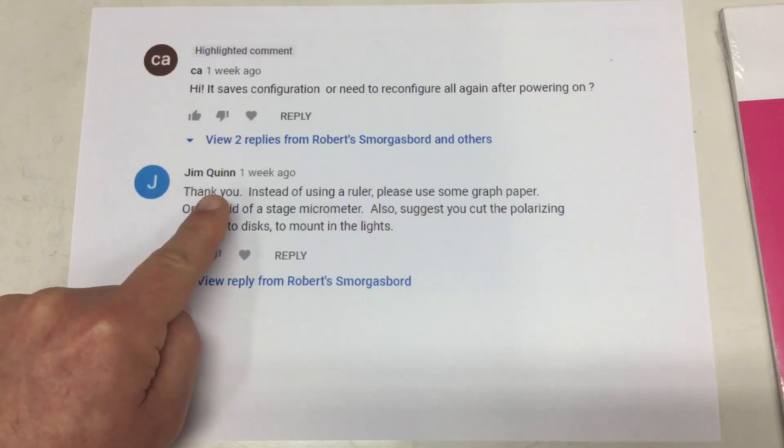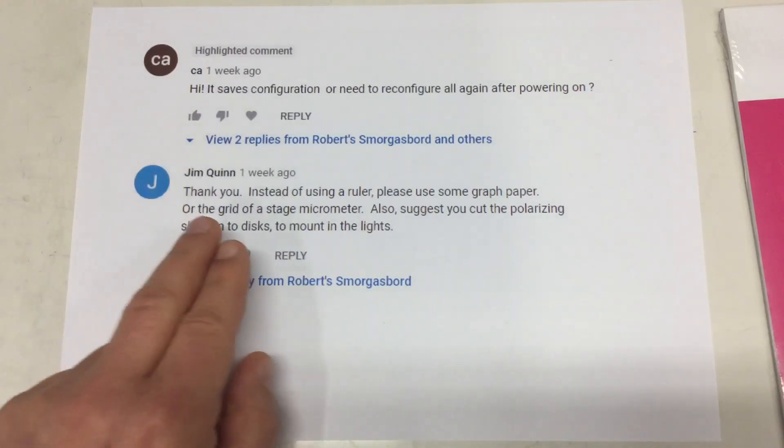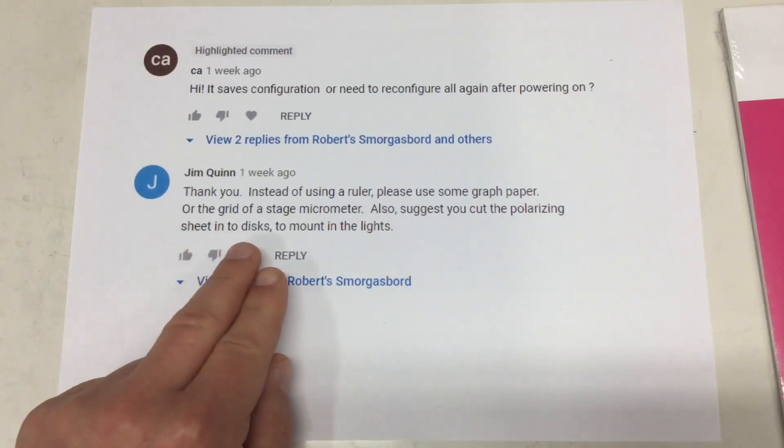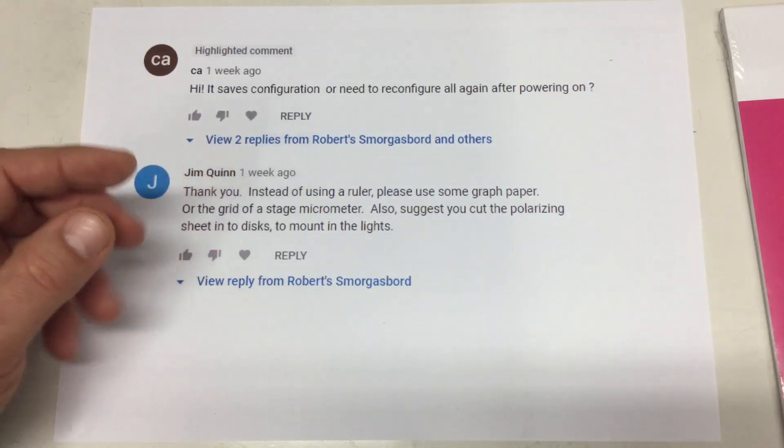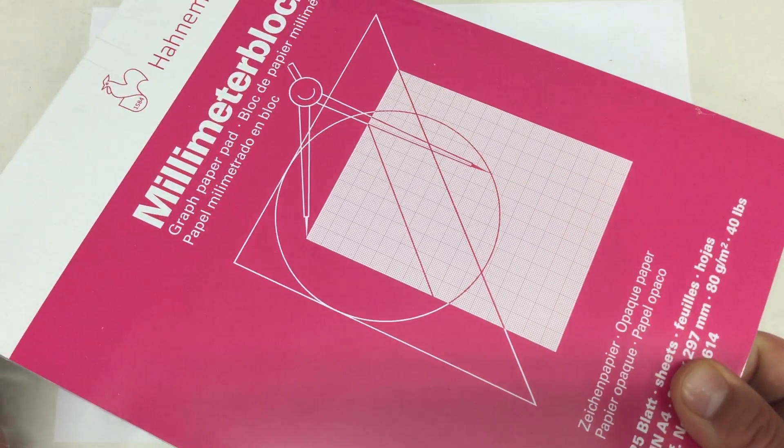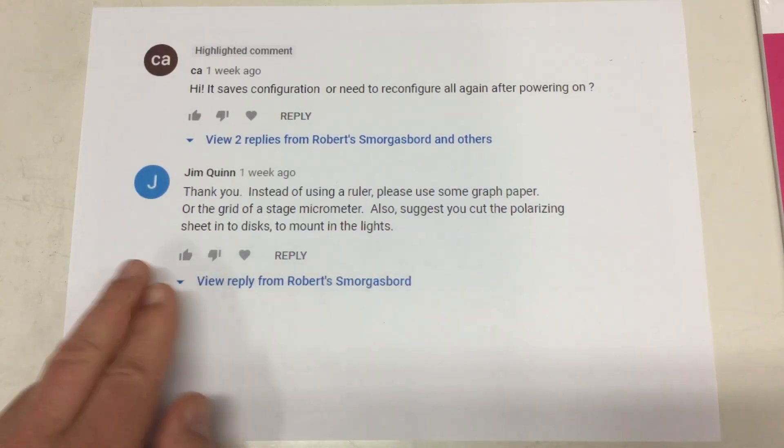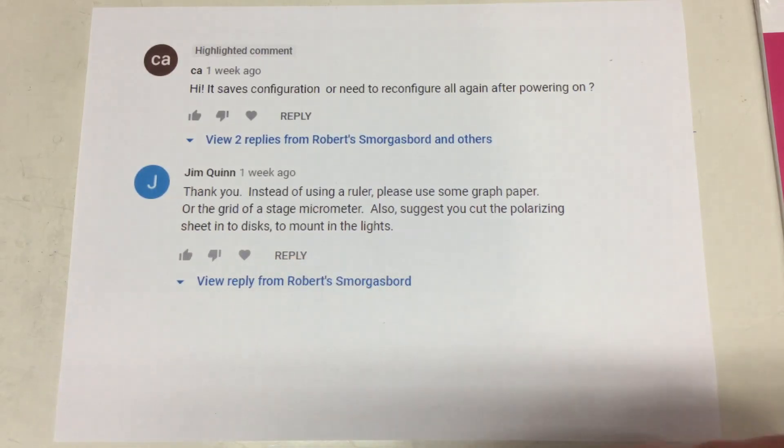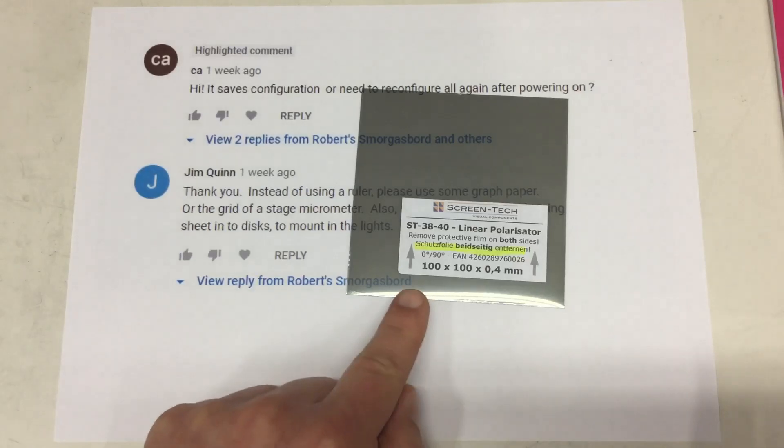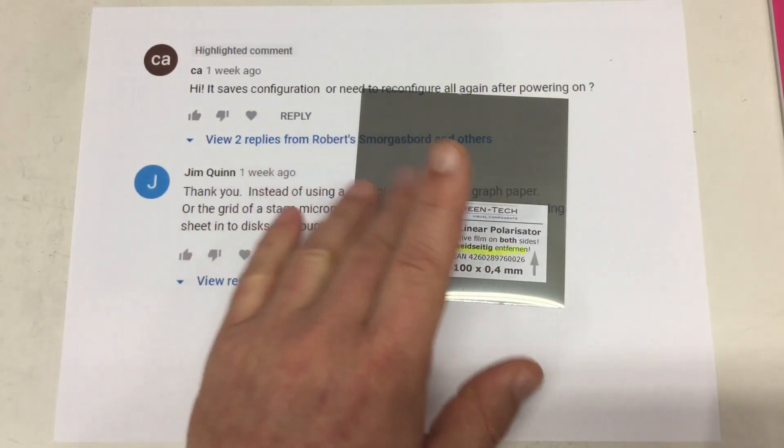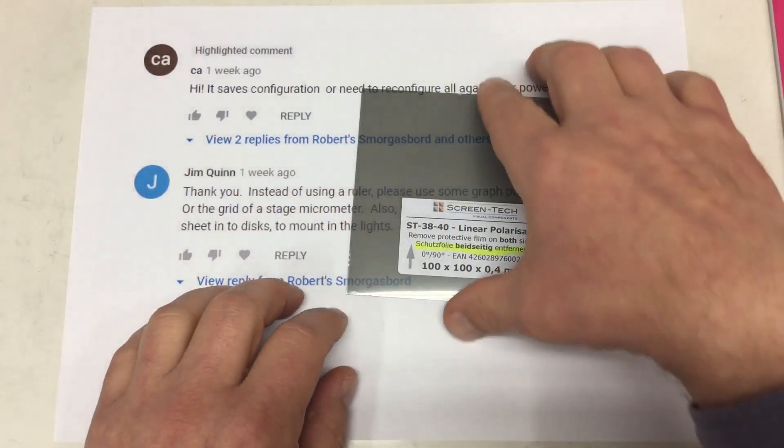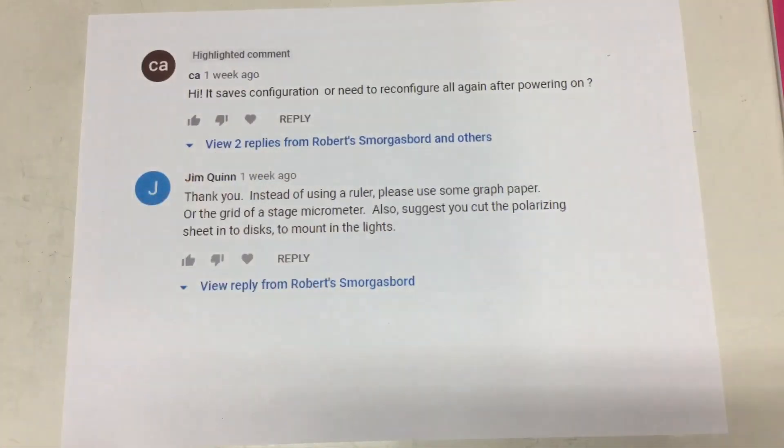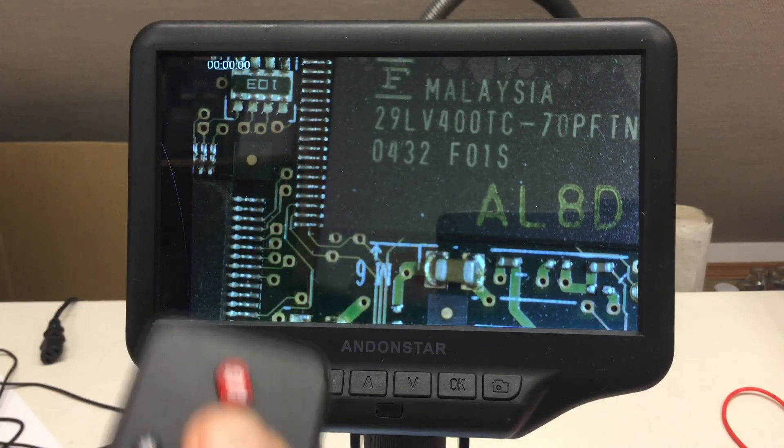And then Jim Quinn asked, instead of using a ruler, please use some graph paper or a stage micrometer. I don't have a micrometer, but I bought some graph paper, we will use that. Also, suggest you cut the polarizing sheet into discs to mount in the lights. Indeed, I got some linear polarization film for that purpose. This will require some experimenting and will take a little bit longer. So let's start with the configuration stuff. I won't do that for all settings, but let's go.